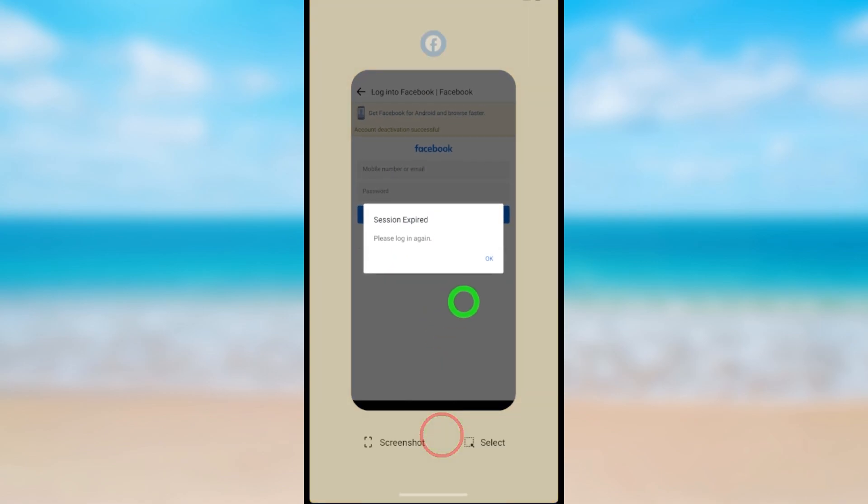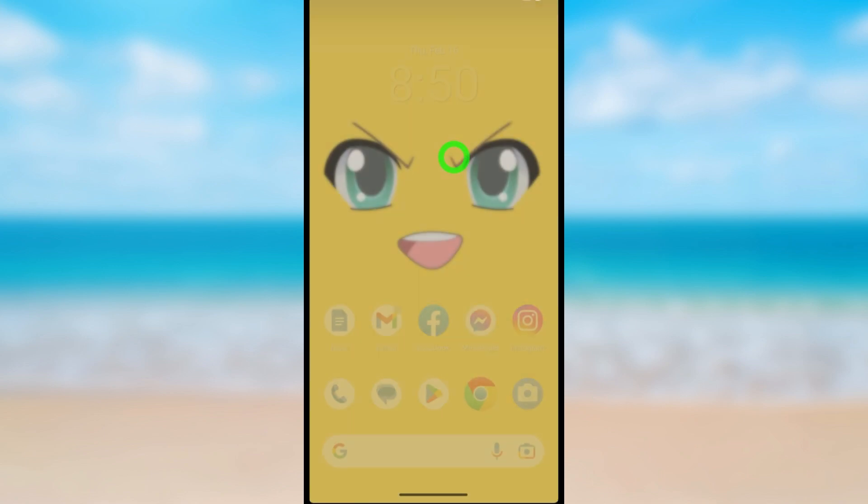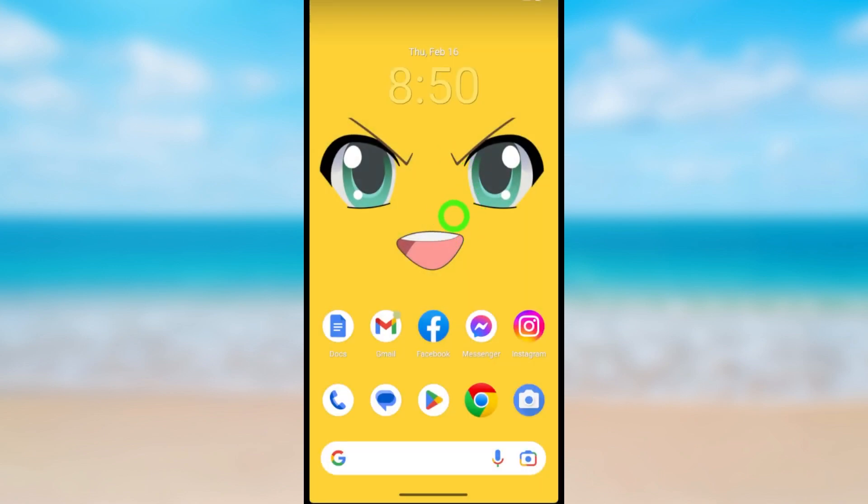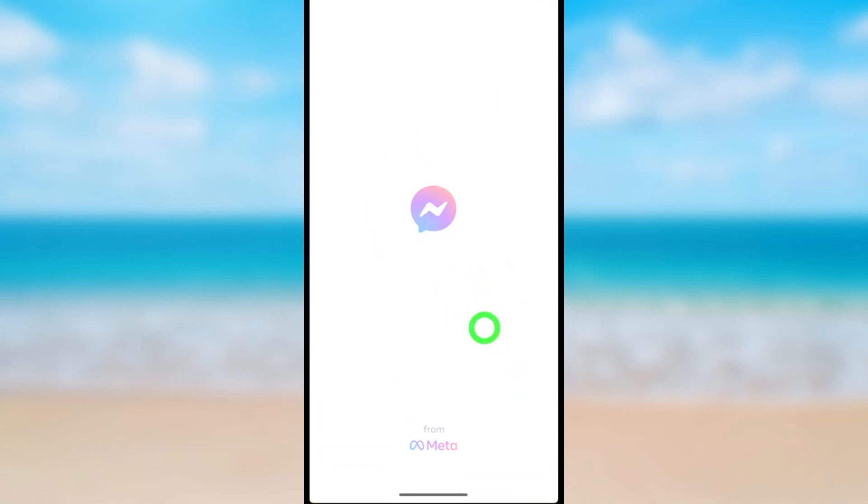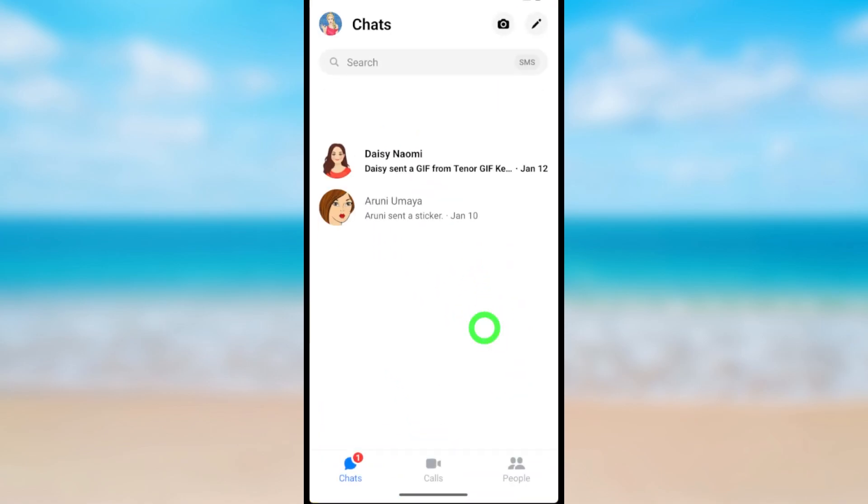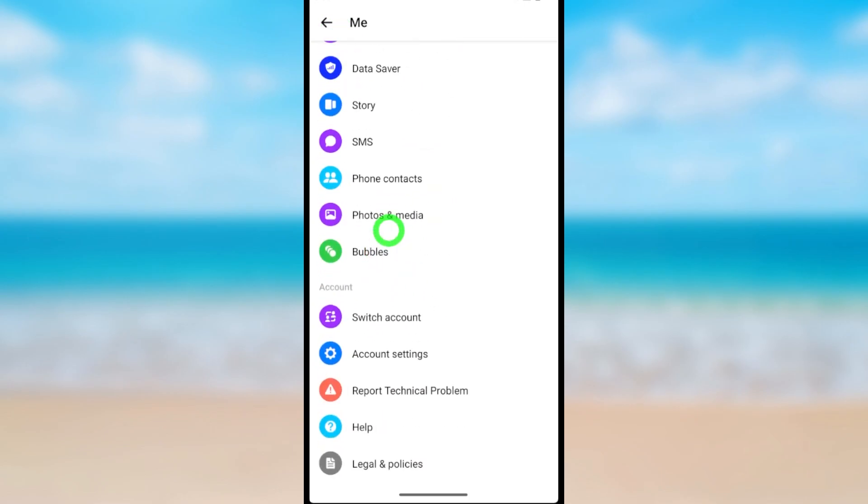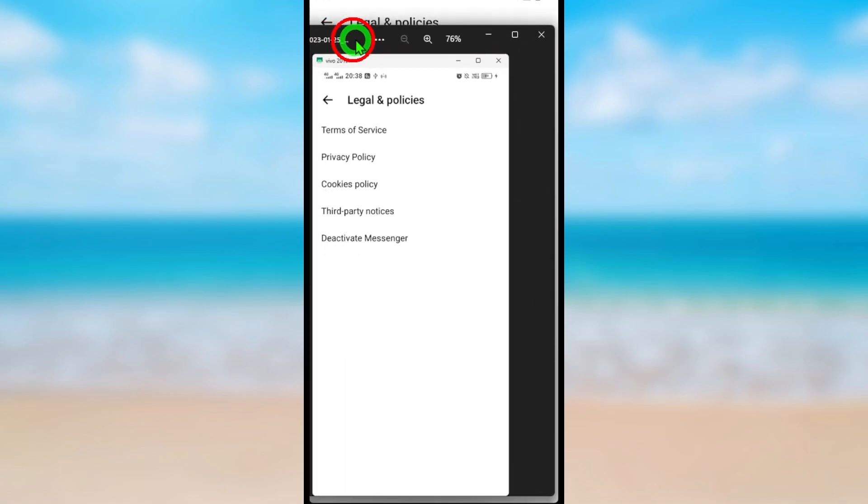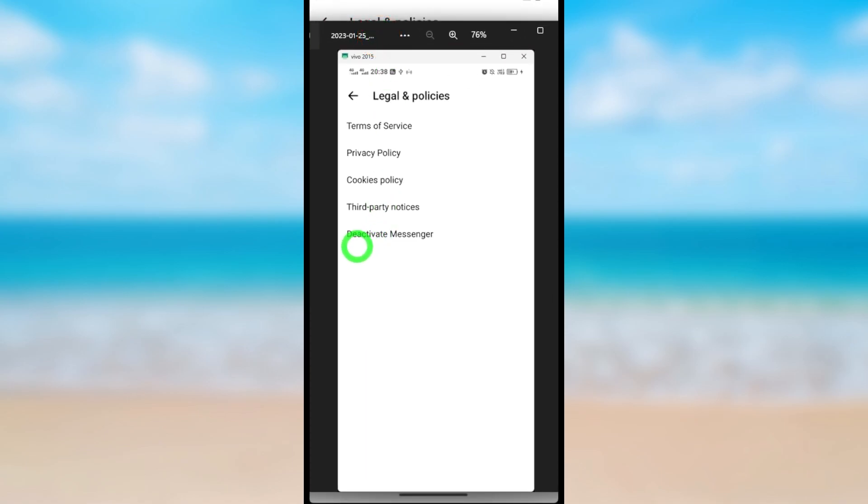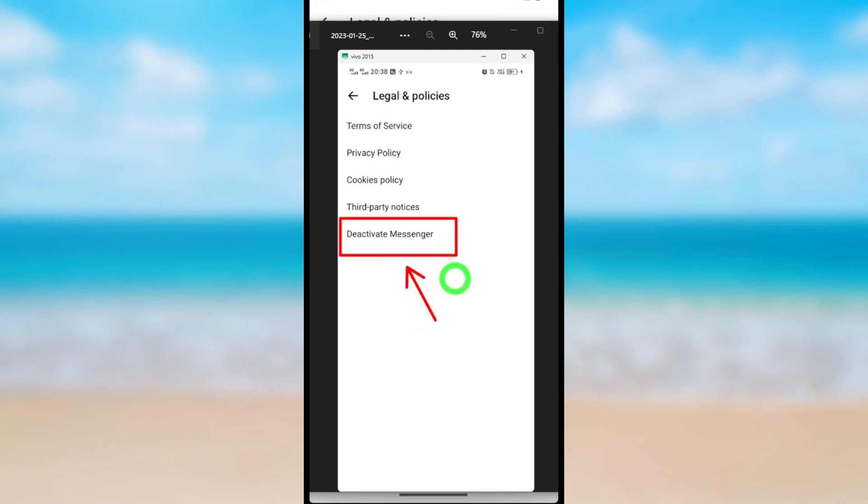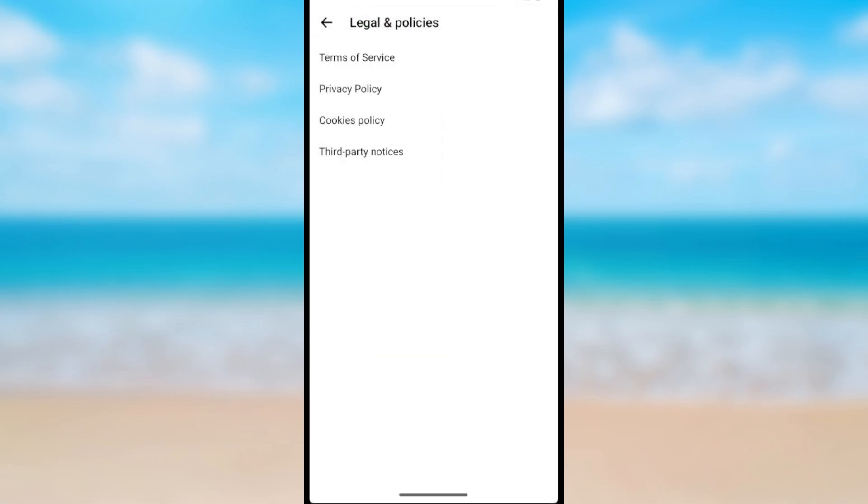You will be logged out of Facebook. Then you have to do the same thing to your Messenger account. First open Messenger, then tap your profile icon. Now scroll all the way to the bottom and tap Legal and Policies. Here you should get the Deactivate Messenger option. In my case it is not here, so let's fix that issue.